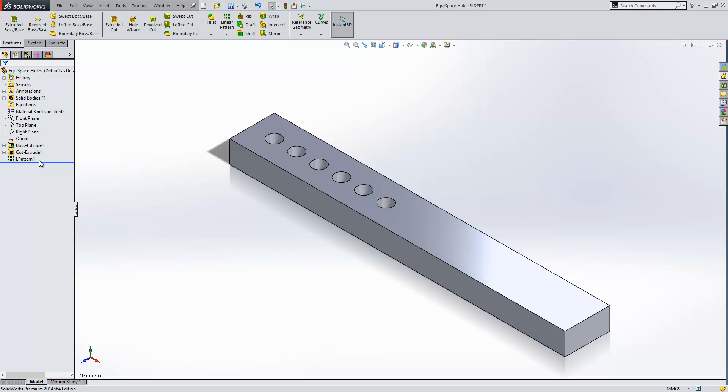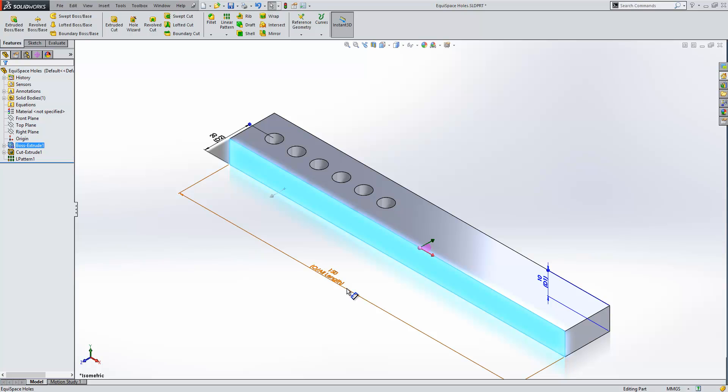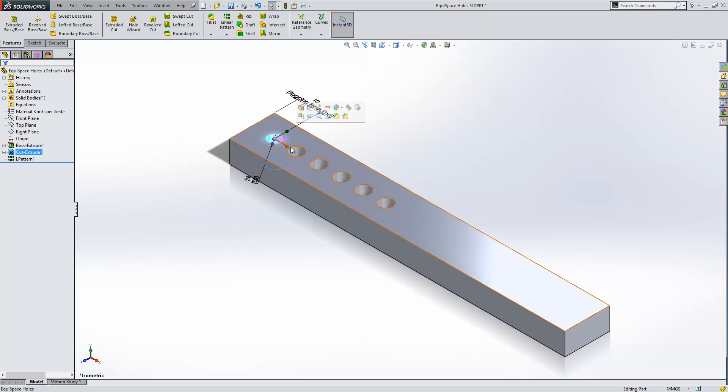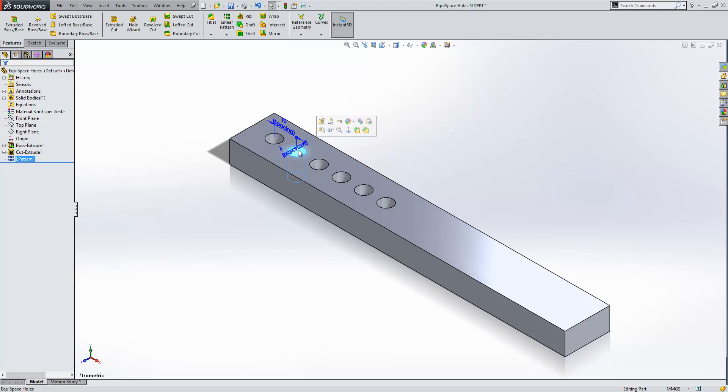Now using the equations, what I've done is I've renamed the important dimensions that I'm going to use within my equation just to make it easier to see what they are. So we've got the overall length of the plate, the spacing from end, the spacing of the holes, and the instance count.